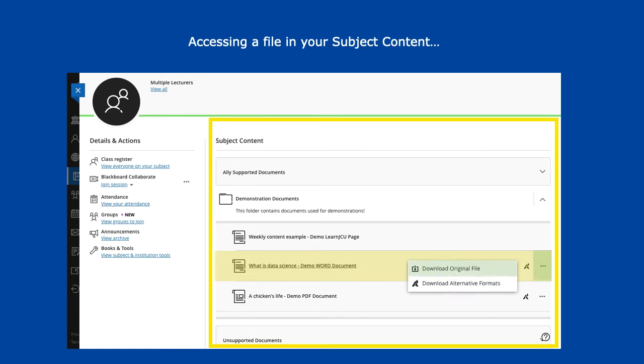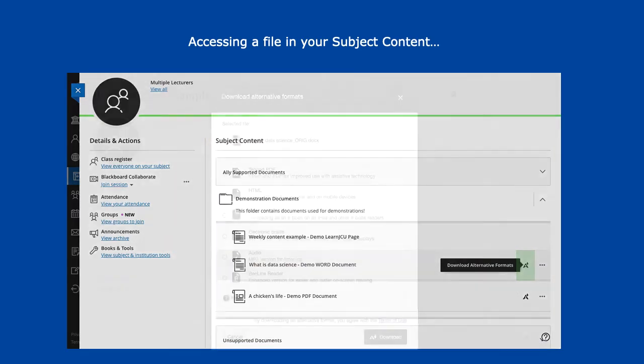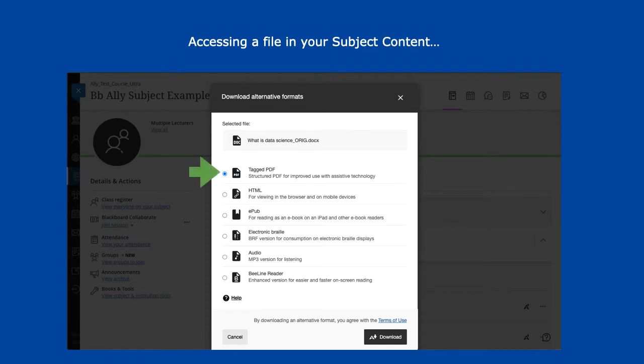If you prefer viewing your content in a different format to the original file, you can click on the A icon to bring up a selection of alternative formats. There are many to choose from, such as a tagged PDF, which is useful when using assistive technology.